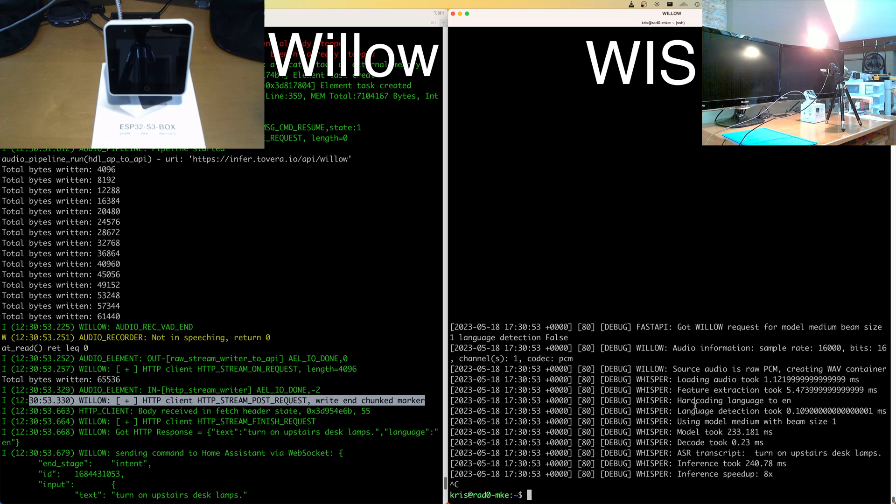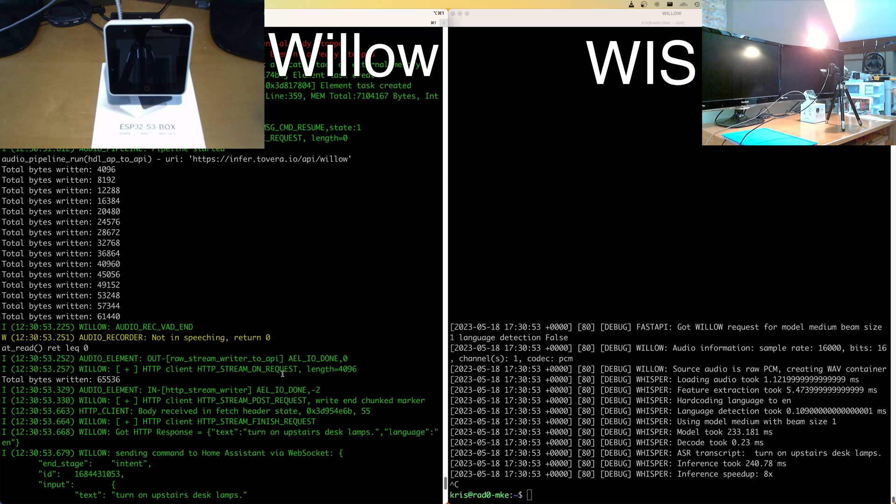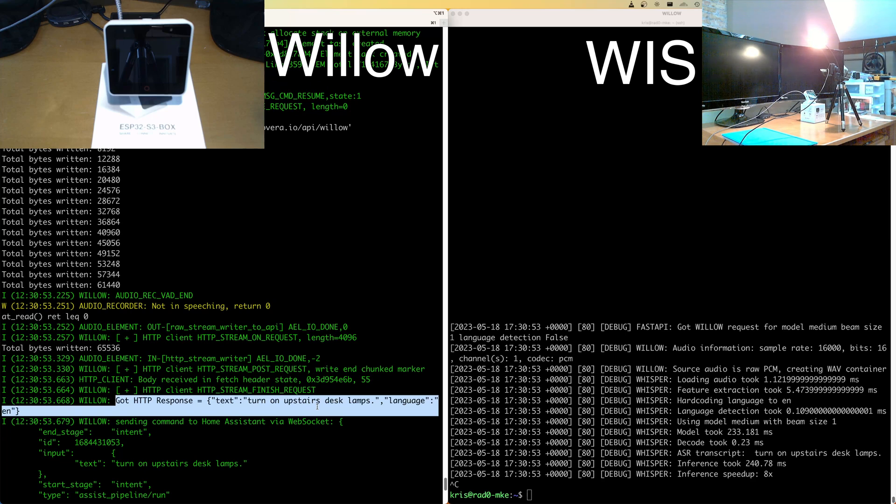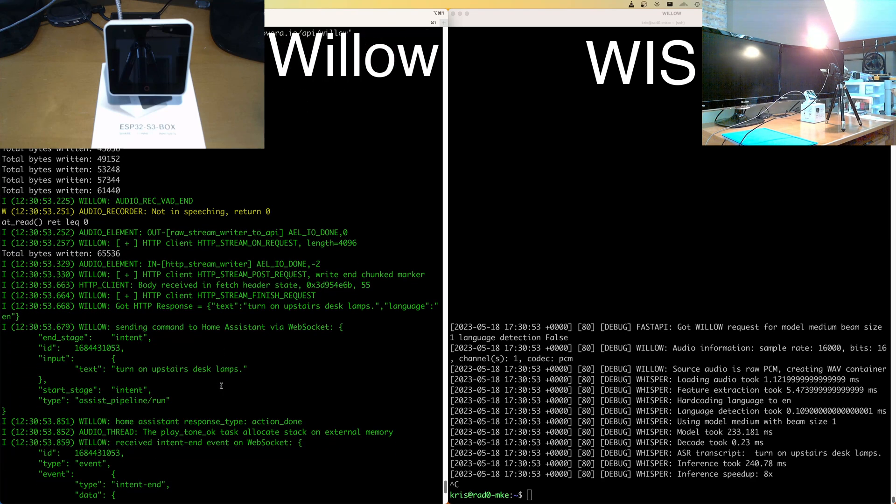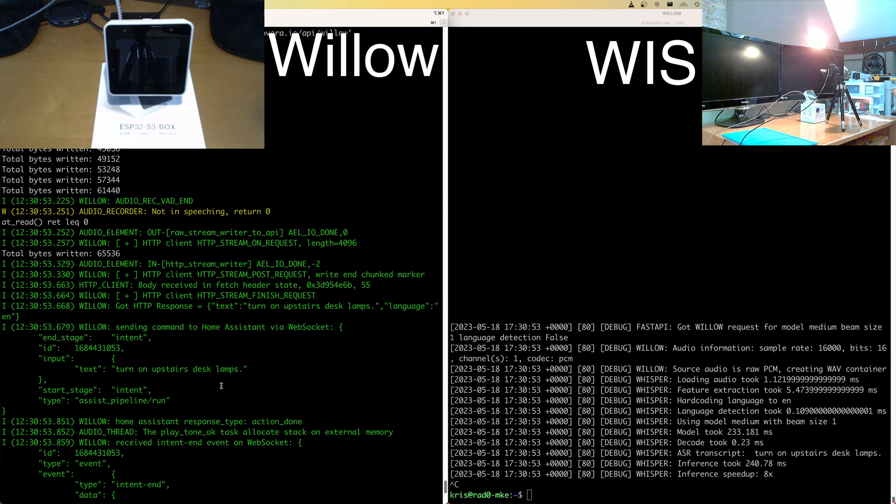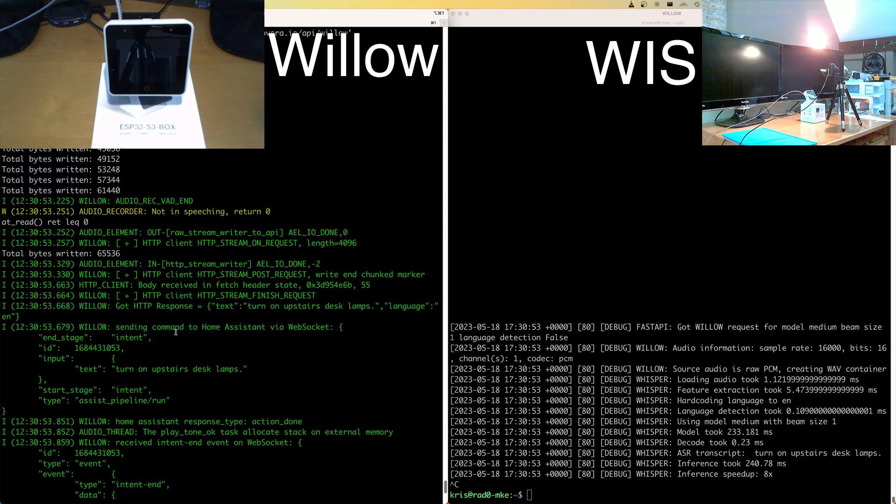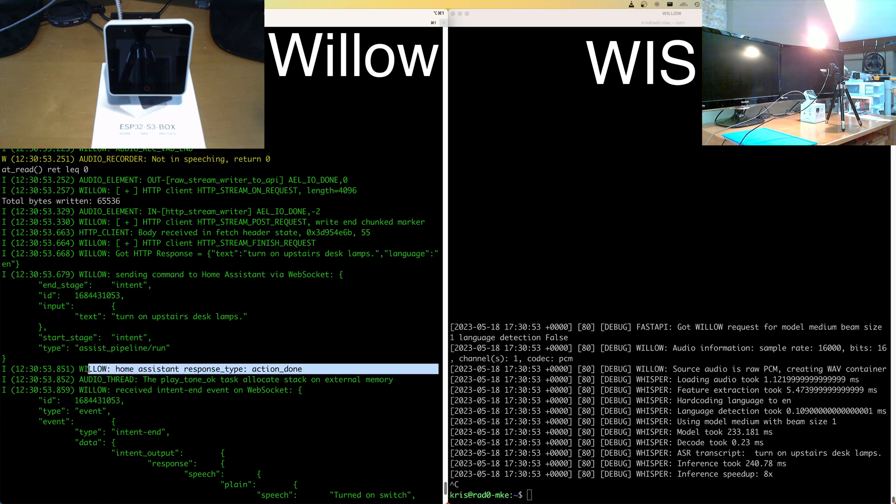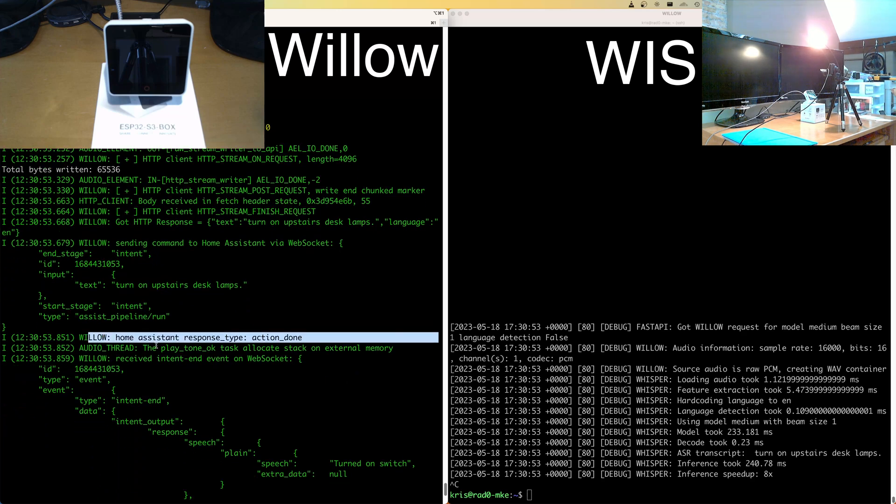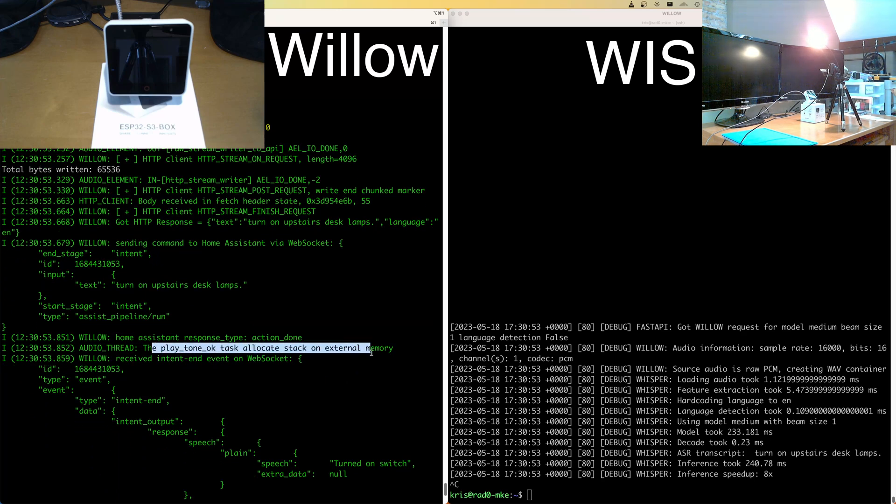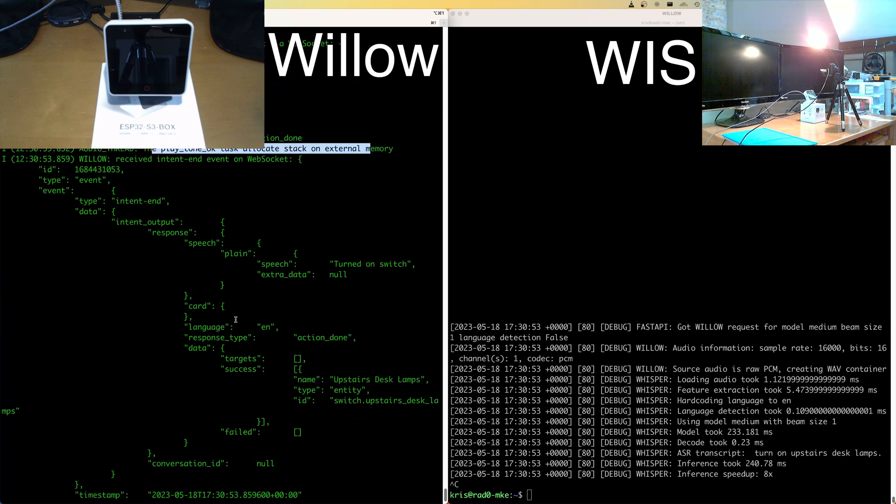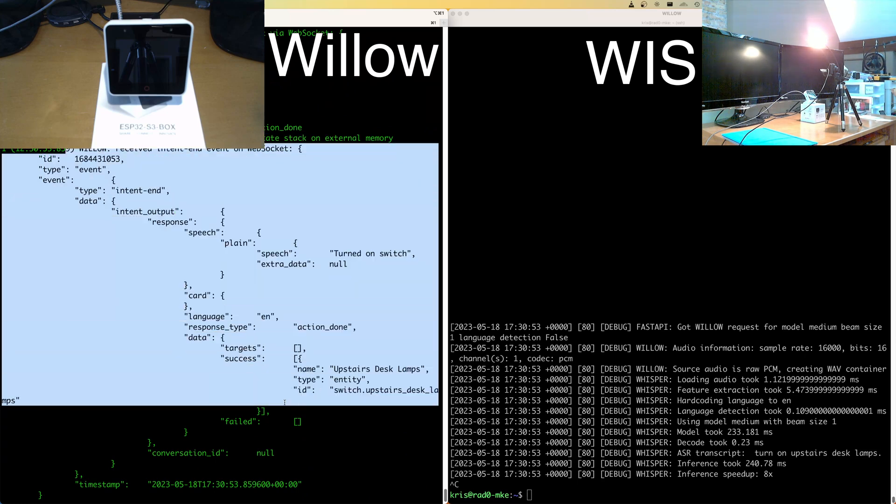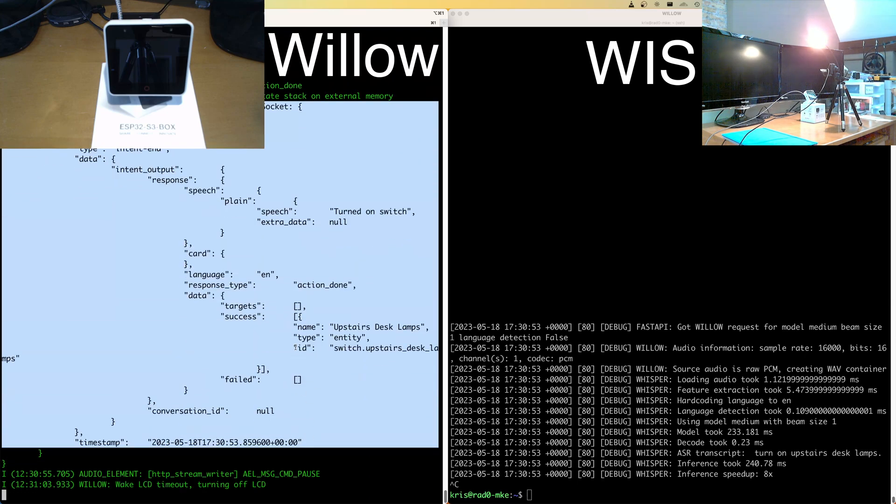So now the willow inference server has done its job. We go back over here and we see that we get an HTTP response. Sure enough with turn on upstairs desk lamps and willow, if your version of home assistant supports it, connects and maintains a persistent web socket connection. So basically we take that text, we drop it down the web socket to home assistant. And now home assistant goes and does its thing. So we see that home assistant response time action done. This play tone task is us playing that confirmation beep. And then we also just returned the actual event that came back from home assistant. So we can do interesting things like actually really tell you what happened and whatever.